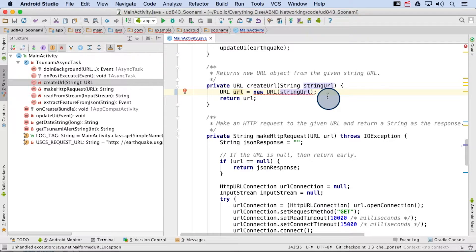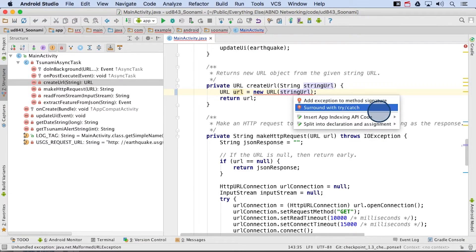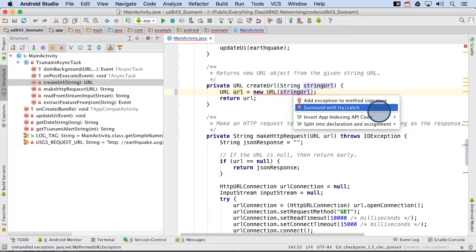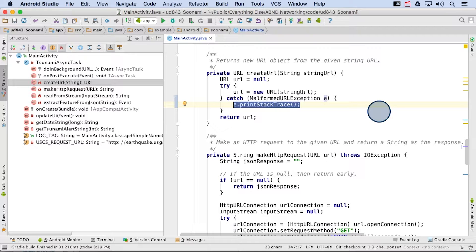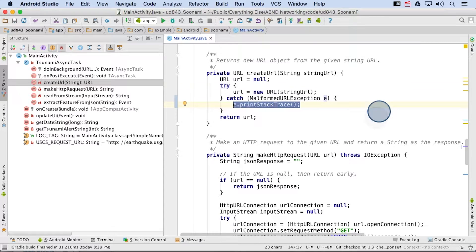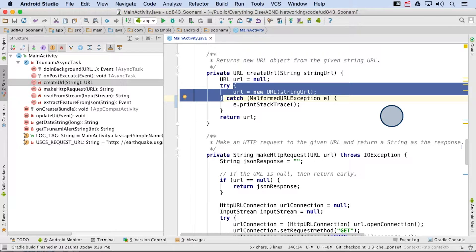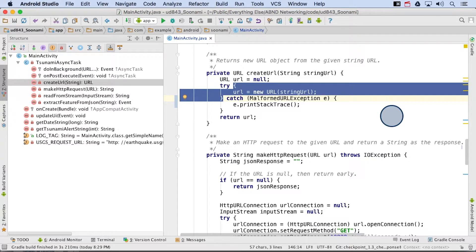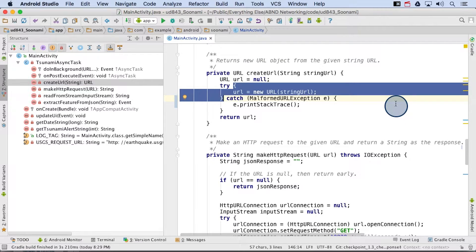To fix our code, we can use the shortcut Alt Enter for a quick fix. We can select the option surround with try catch, and Android Studio will automatically update the code. Pretty neat, right? Now we have the keyword try, followed by an opening curly brace. Inside the try block, we put all of our code in here that could throw an exception. Now in general, it's good practice to keep code inside this block lean. You don't want full method bodies here. Then we close the block with a curly brace.